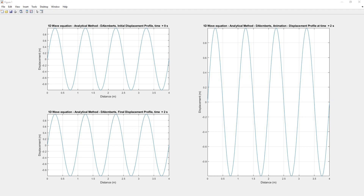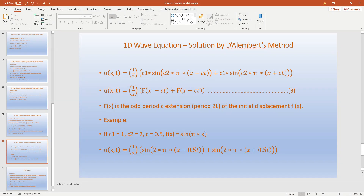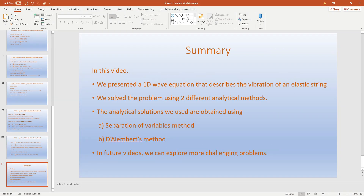We will now summarize what we have done. In this video we presented a 1D wave equation that describes the vibration of an elastic string, and solved the problem using two different analytical methods: the separation of variables method and D'Alembert's method. In future videos we will continue with related topics.